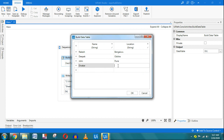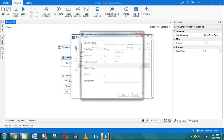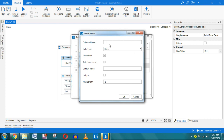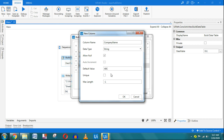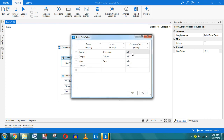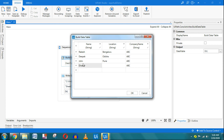Now let's look at Default Value. I'll add a new column — let's call it 'Company' — and set its Default Value to 'ABC'. The meaning of Default Value is that the moment the data table is created, all rows automatically get 'ABC' in that column. This is useful when a certain value should appear in every row by default. Note: Default Value is not used for Auto Increment — that's a common confusion.